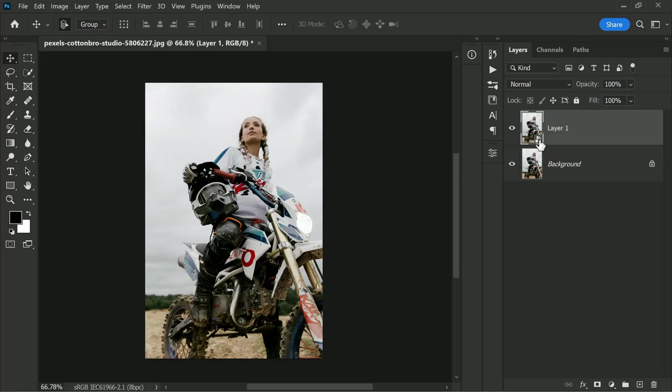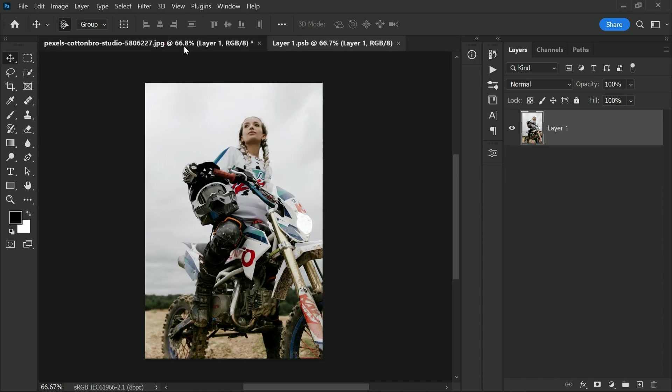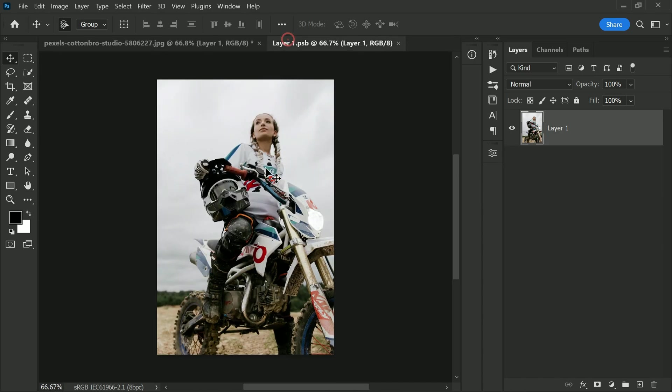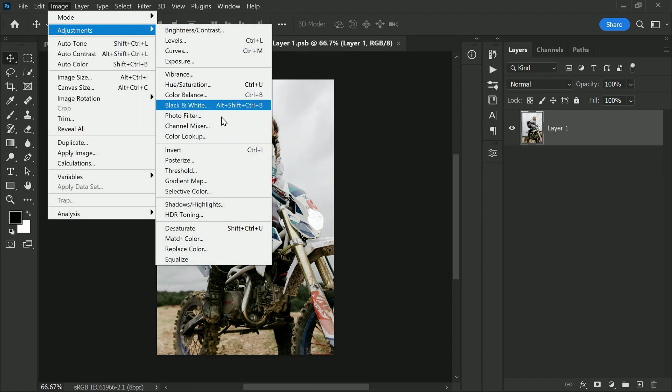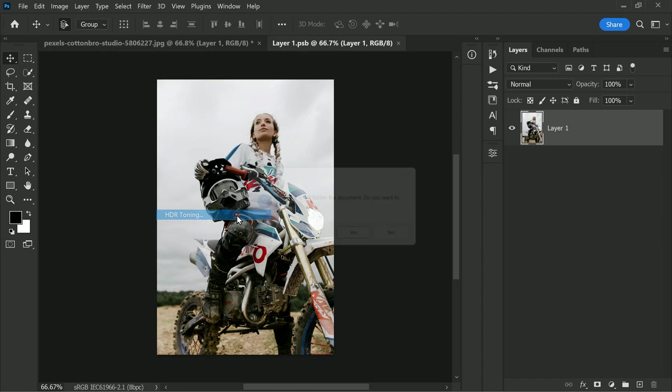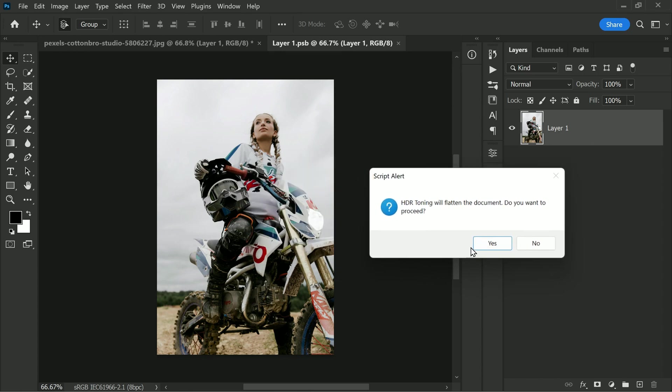Double-clicking on the thumbnail of Layer 1 will open up a new window with the duplicated layer. This is where we will start to bring the photo to life. The next step is to go to Image, Adjustments, and select HDR Toning.